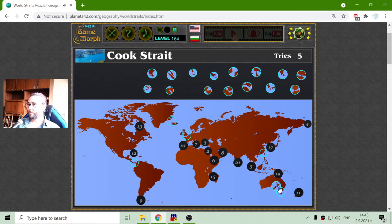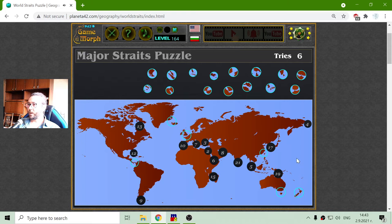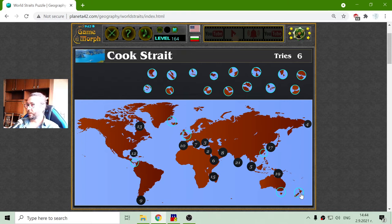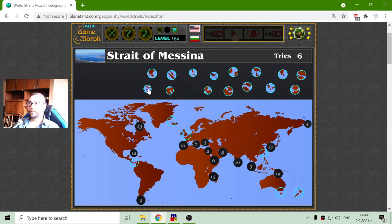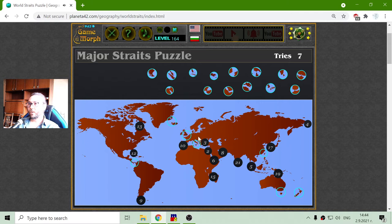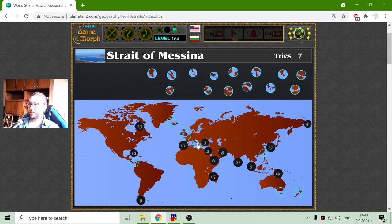Cook Strait. Captain Cook has reached these far regions where New Zealand is. The next one is the Strait of Messina. This strait is in the Mediterranean Sea, and I believe it is between the east part of Italy and the west part of Eastern Europe.